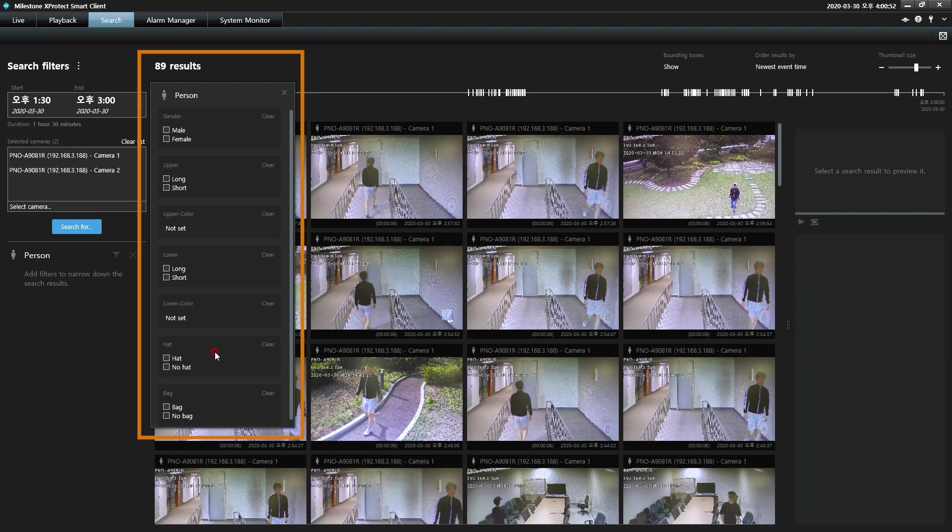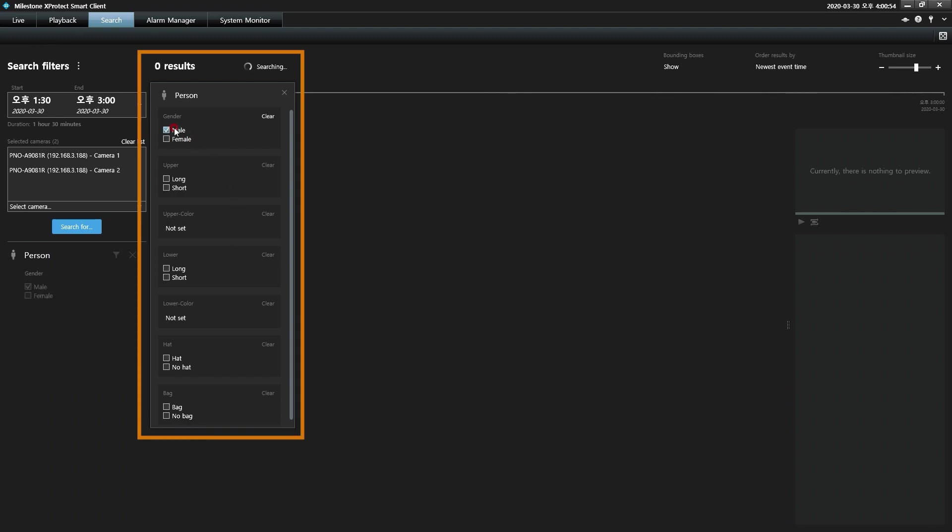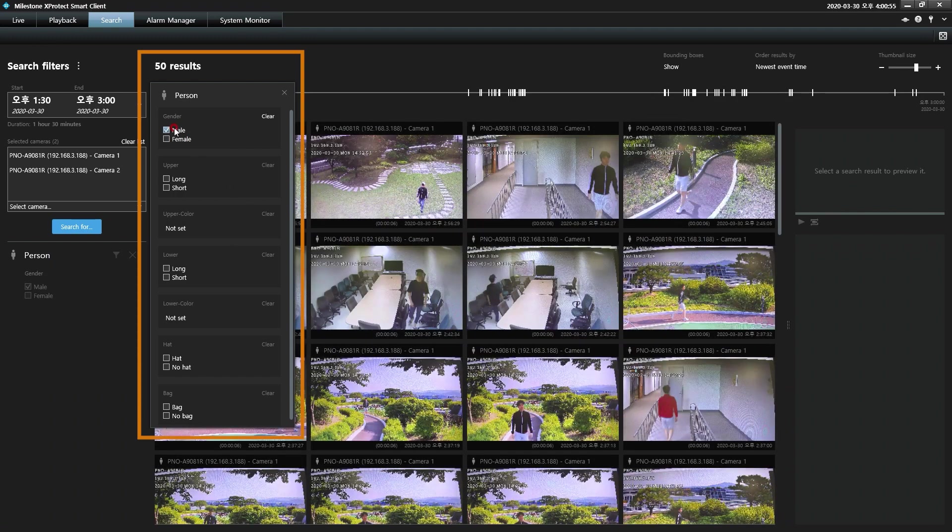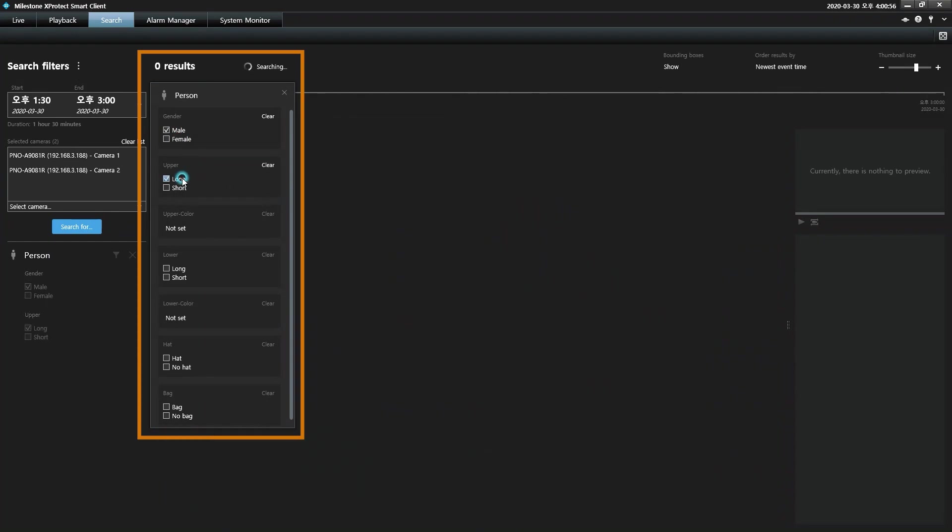A subject's clothing can be defined by selecting short or long sleeve shirts or jackets and pants or shorts by their respective color and the wearing of headgear.